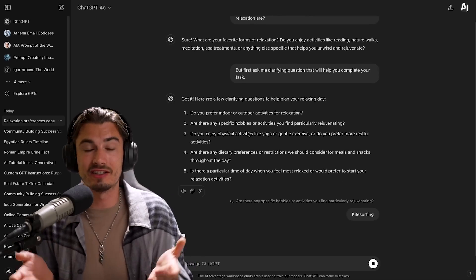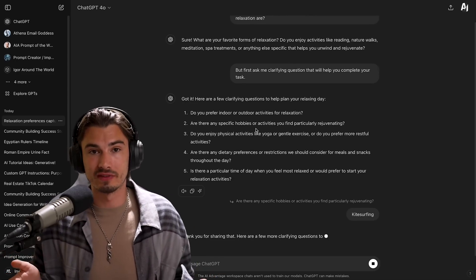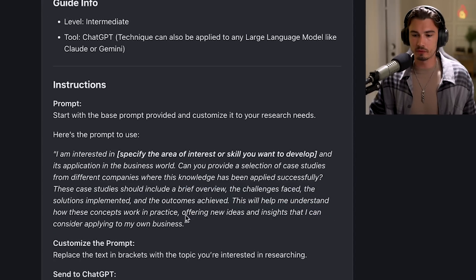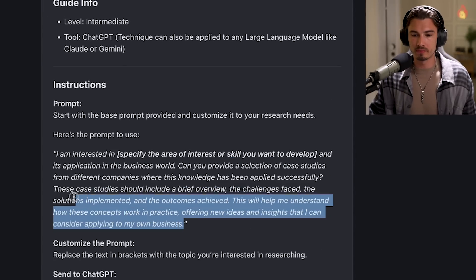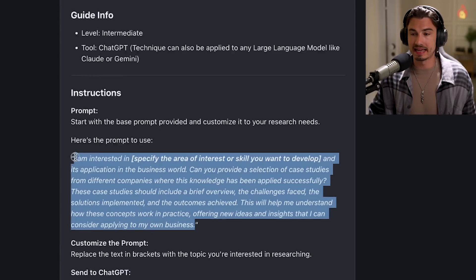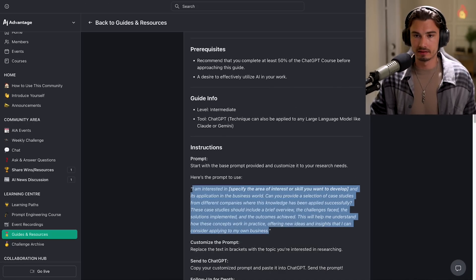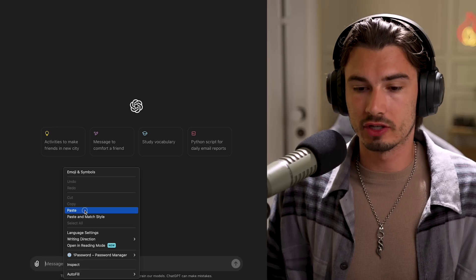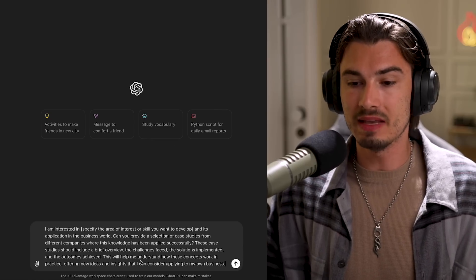Once I discovered these techniques, it turns out I actually use every single one of them regularly. Let's get started with this simple prompt that we shared in a guide in our AI learning community. What this does is simple — it finds you case studies for a new topic that you're looking into.